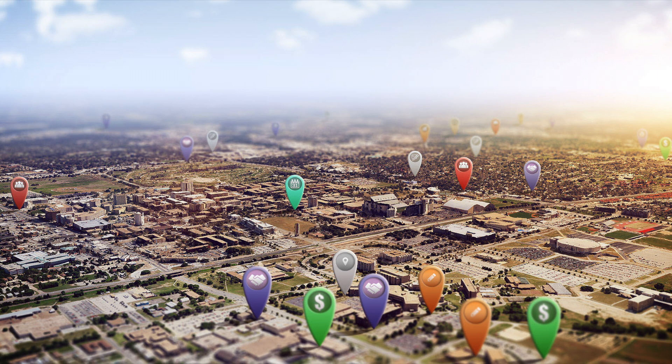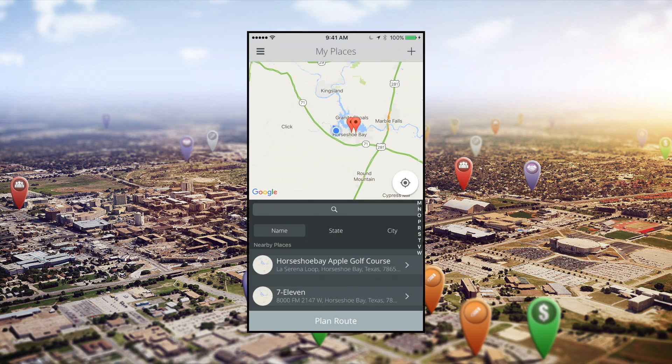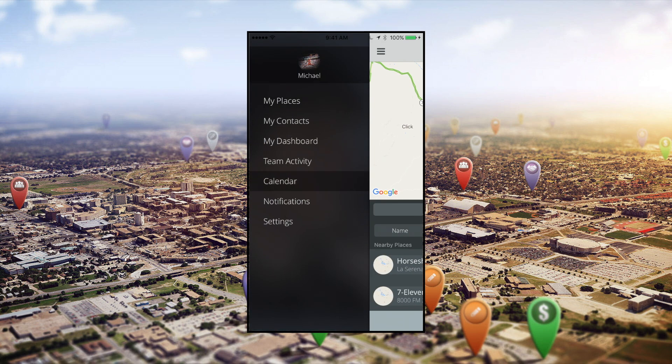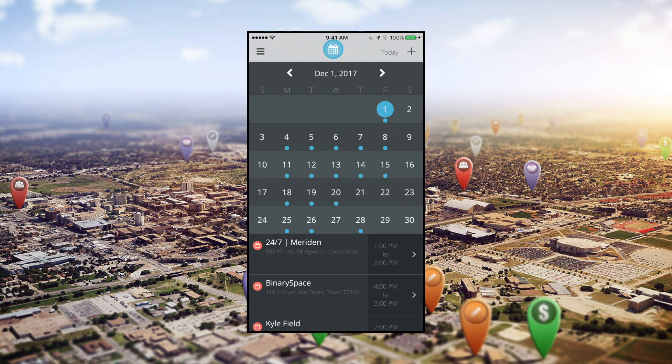Let's take a look at the mobile-based version. To get into your calendar, open the side menu and select Calendar. This will pull up today's date, which is marked by a blue circle.